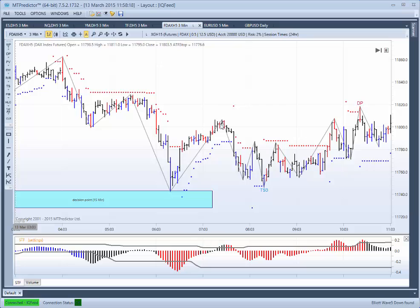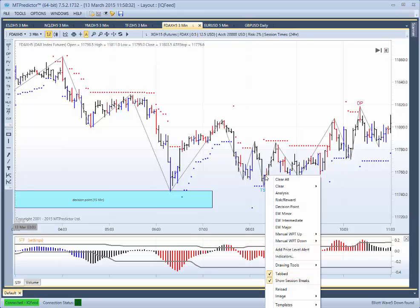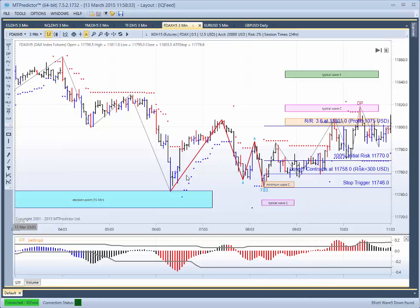After a wave 1, we're looking for a wave 2 correction. That wave 2 should ideally subdivide into a minor ABC. And that's what our TS3, TS4, and TS1 trade setups are designed to find.